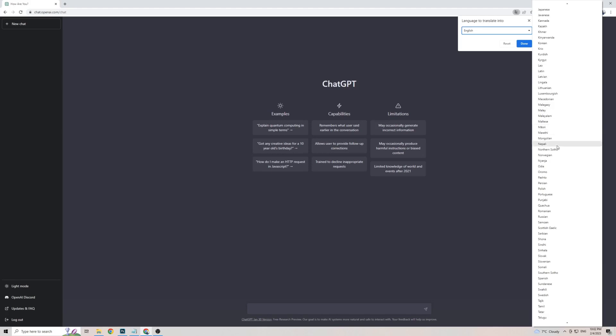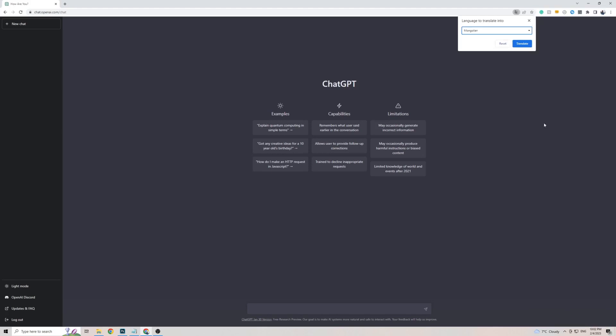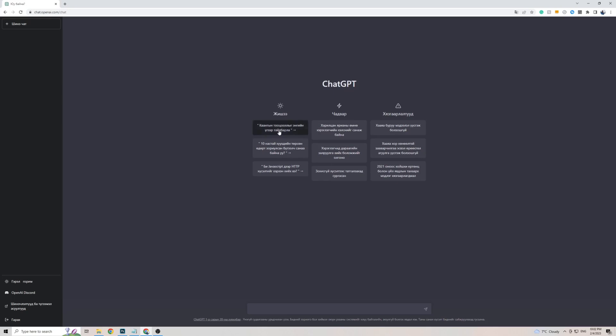All I have to do is simply scroll down a little bit, and then find Mongolian, which is right there, click Translate, and just like that, the front page of ChatGPT is now translated in the Mongolian language.